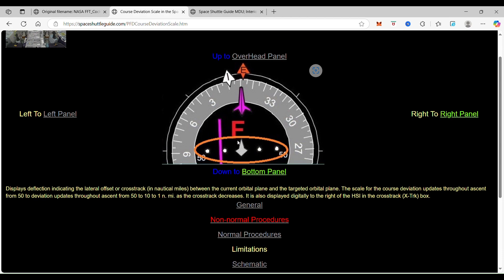As you can see, I've circled it in orange here — this part of the instrument. What this does is it displays the deflection indicating the lateral offset or cross-track in nautical miles between the current orbital plane and the targeted orbital plane. The scale for the course deviation updates throughout the ascent from 50 to 10 to one nautical mile as the cross-track decreases.